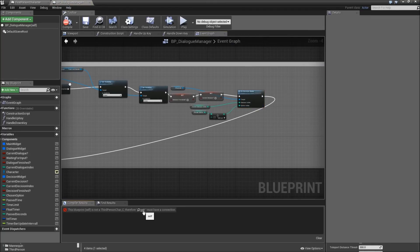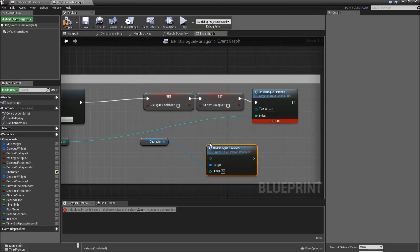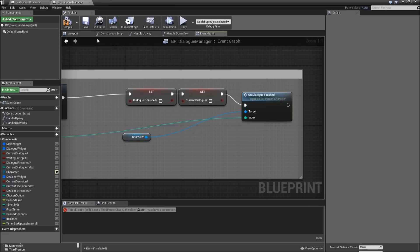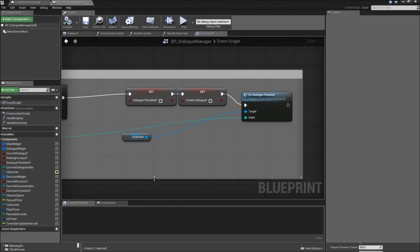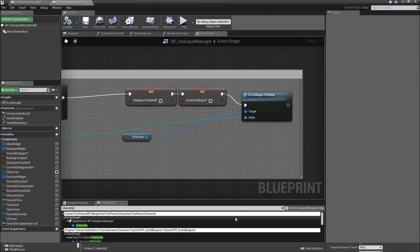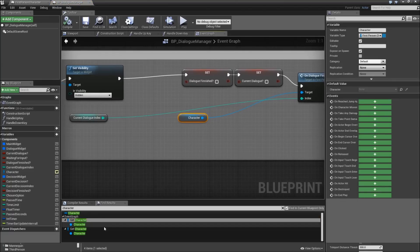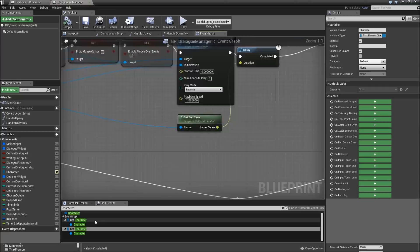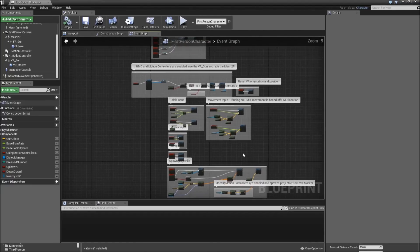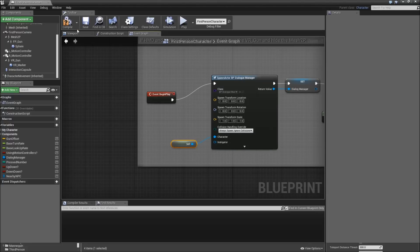Then there is another error down here. So we will drag off of the character once again and call on dialog finished. Connect the current dialog index, then remove the old node. Compile and save. You can actually check whether you fixed everything by going to the search here and searching for "character", checking "find in current blueprint only". The two entries that appear are the two things that we just fixed. So that's it for our BP dialog manager - you can close that. And in our first person character, we can go back to event begin play, get a reference to itself, and connect that to the character. Compile and save.